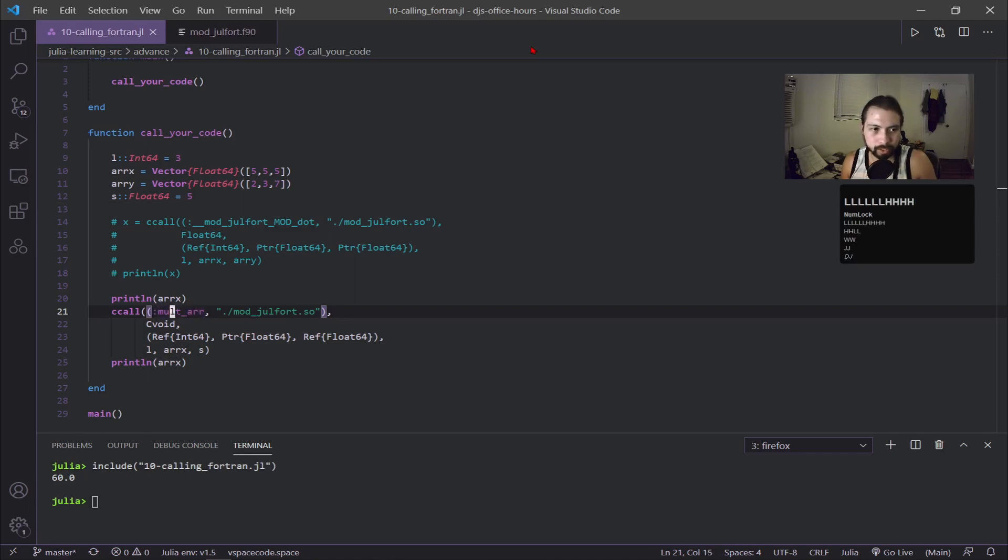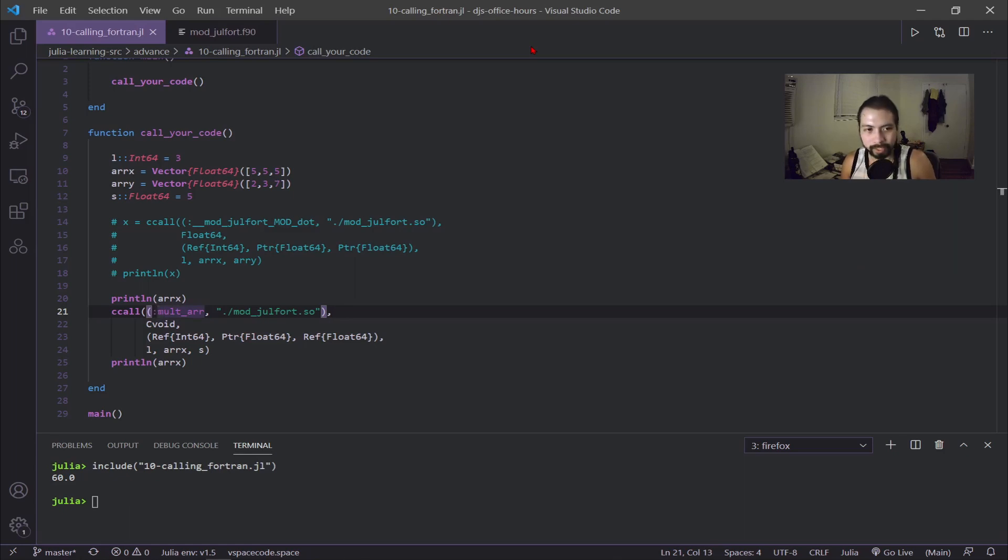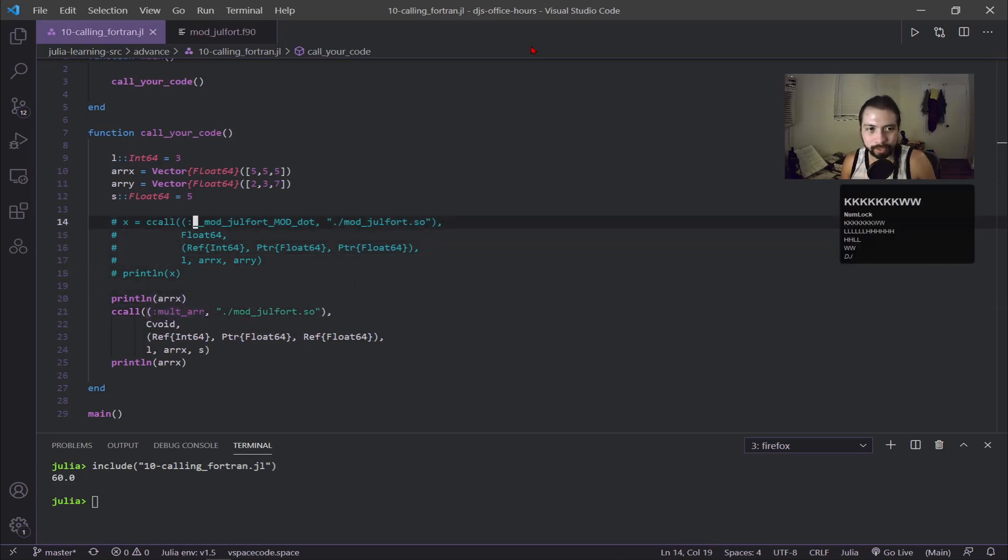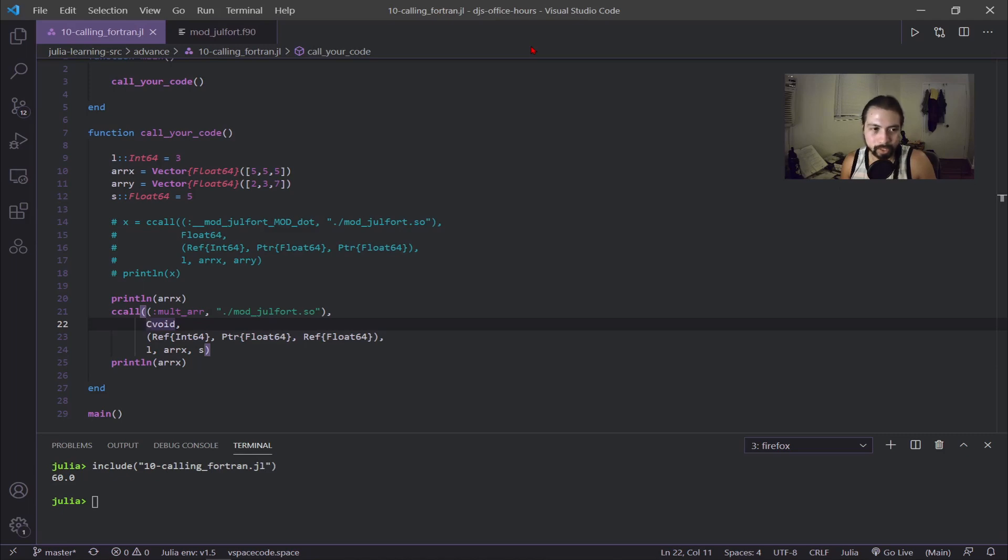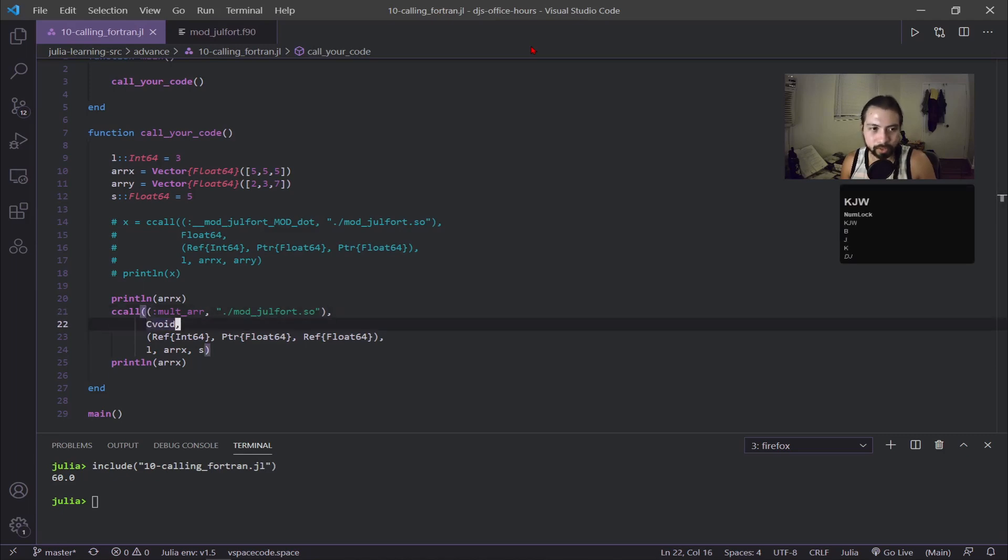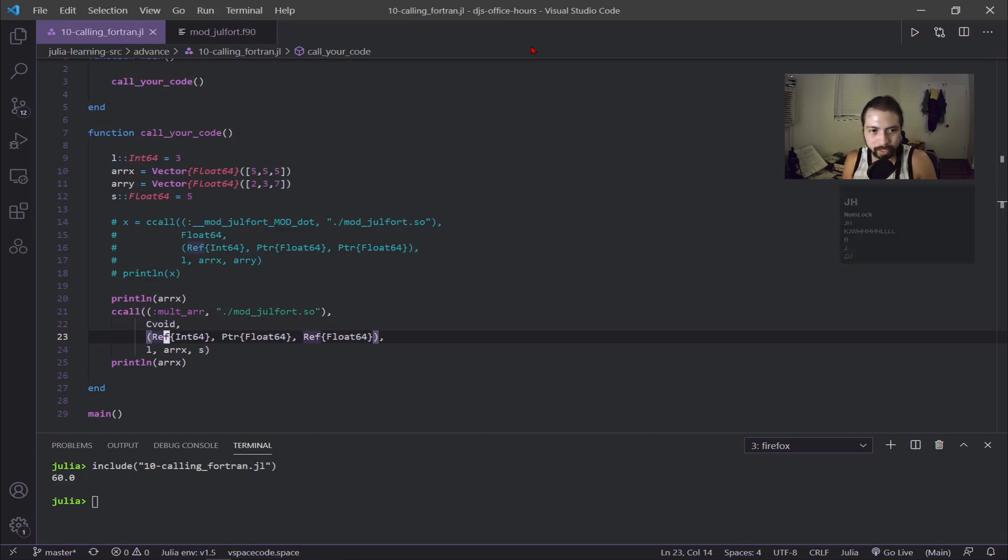Sometimes this works, sometimes it doesn't. Then you need to put that full name for the function call to point it correctly in the shared object file. Because you're working with the subroutine, you don't actually return anything, so you have to put Cvoid. Then this is the name of the arguments, again the pointer is for the array and then we have reference and reference for the other two variables.